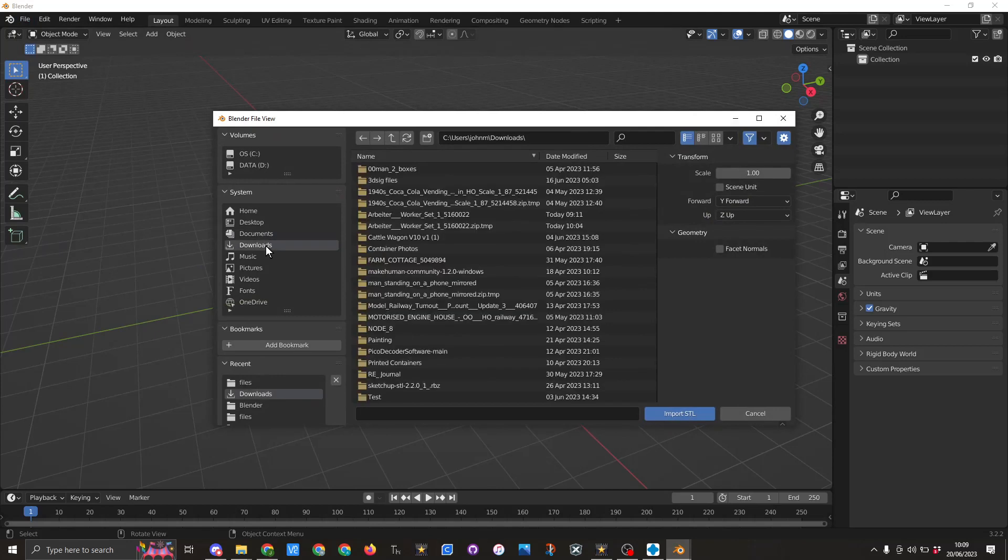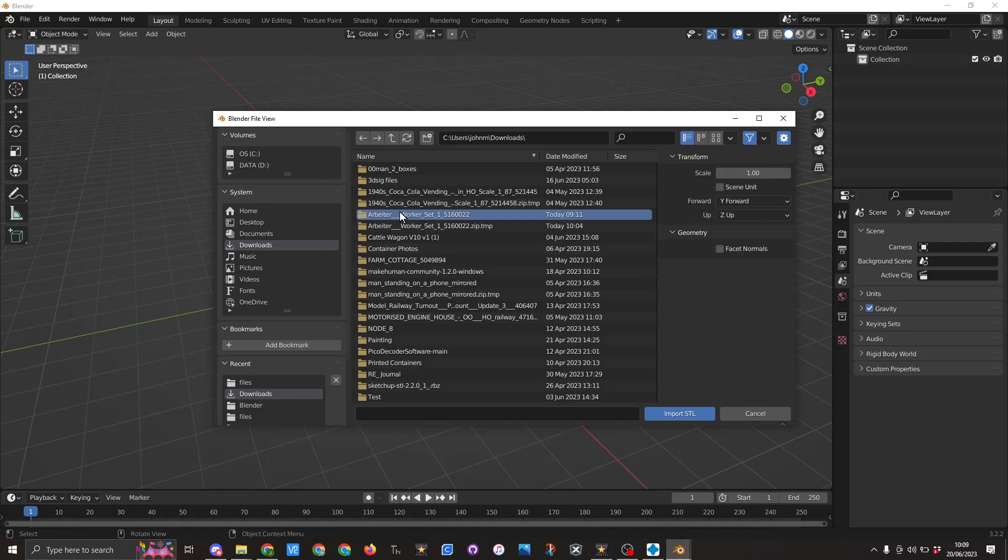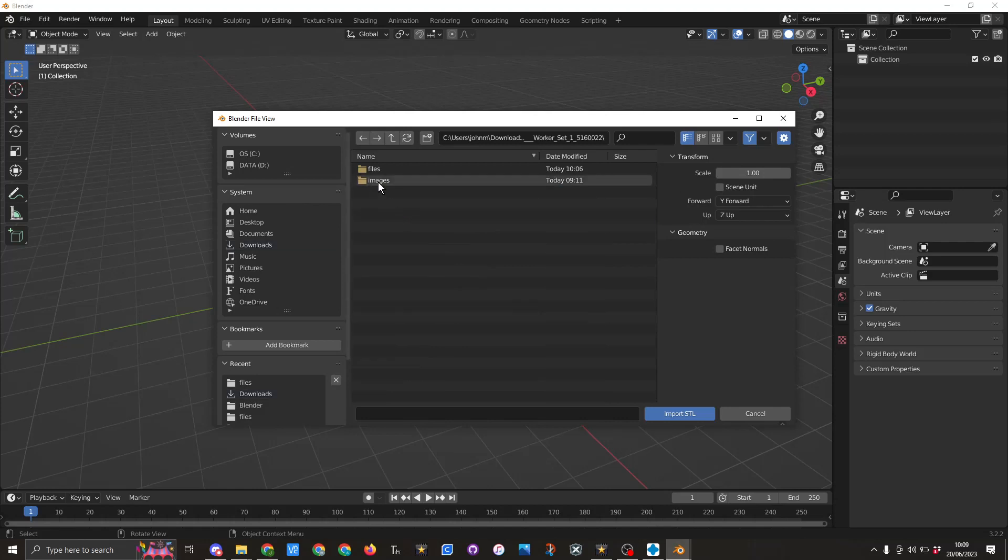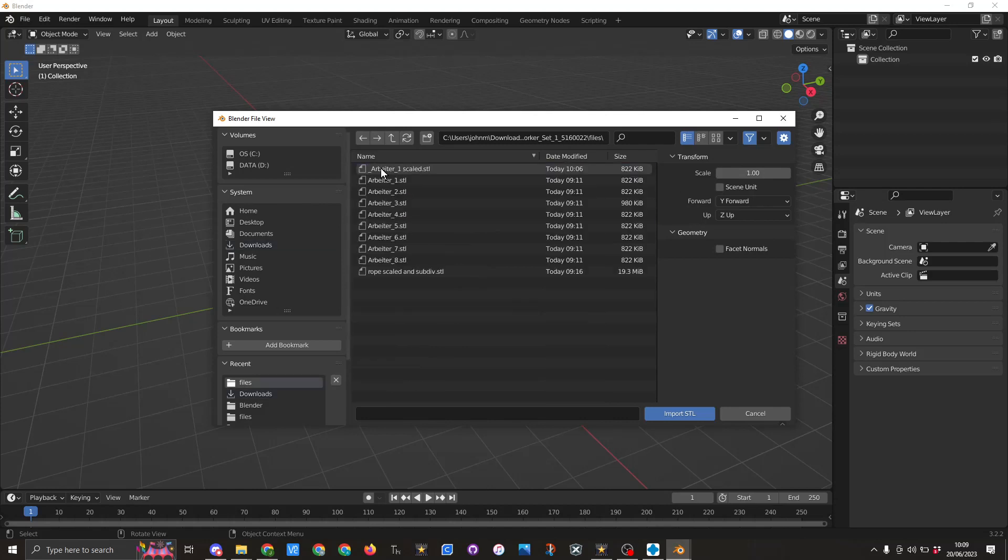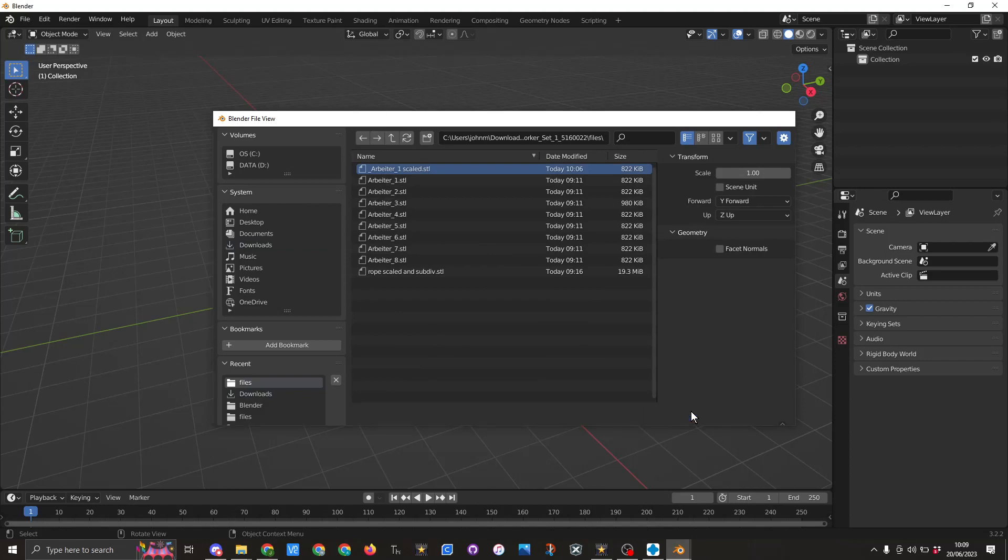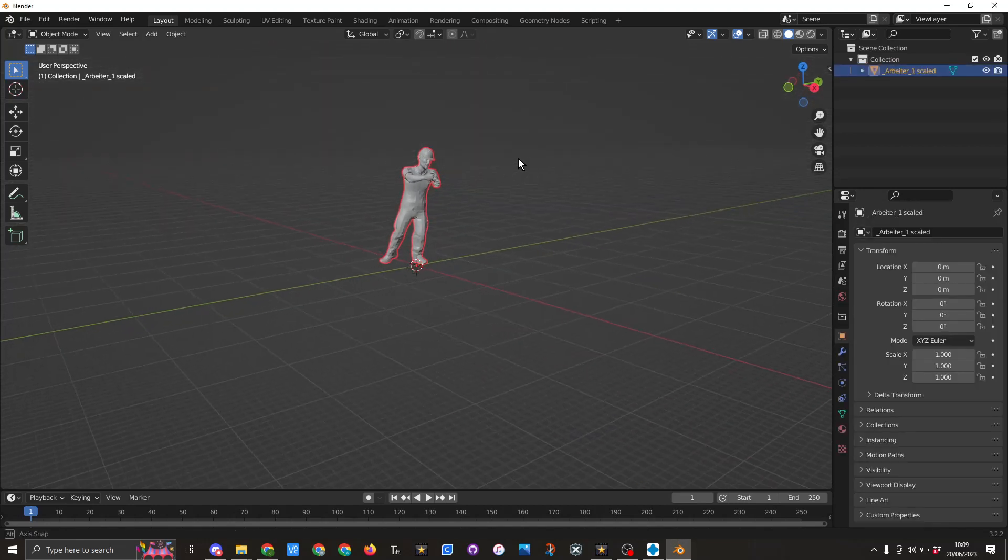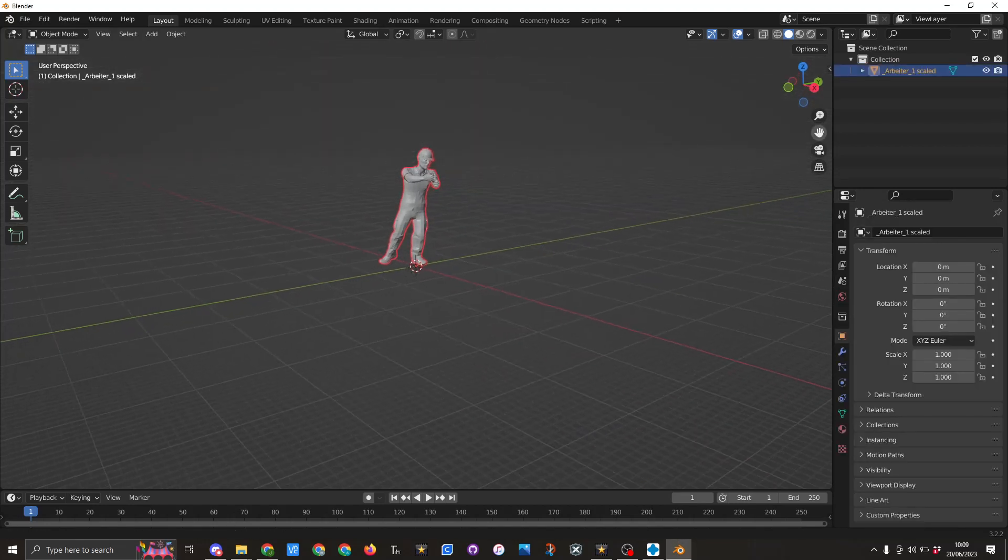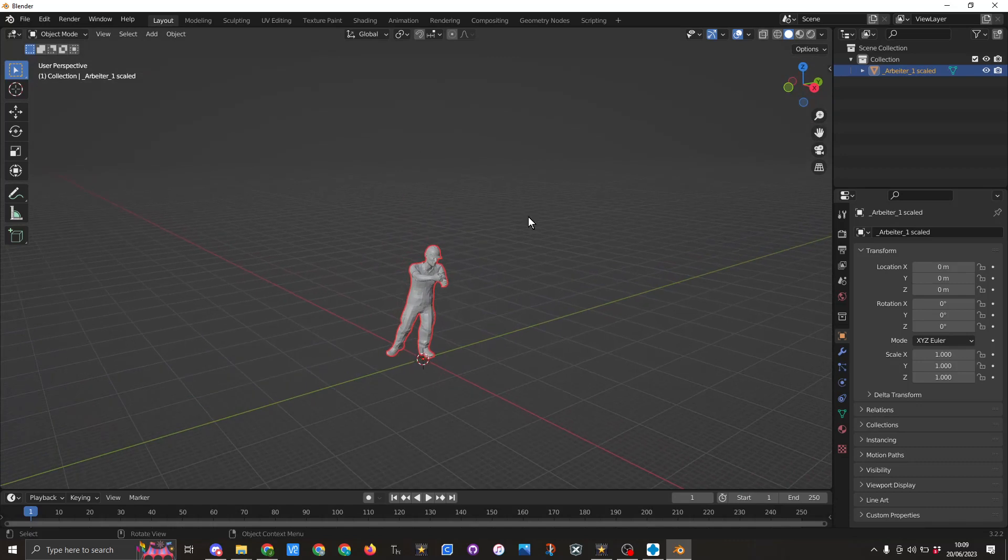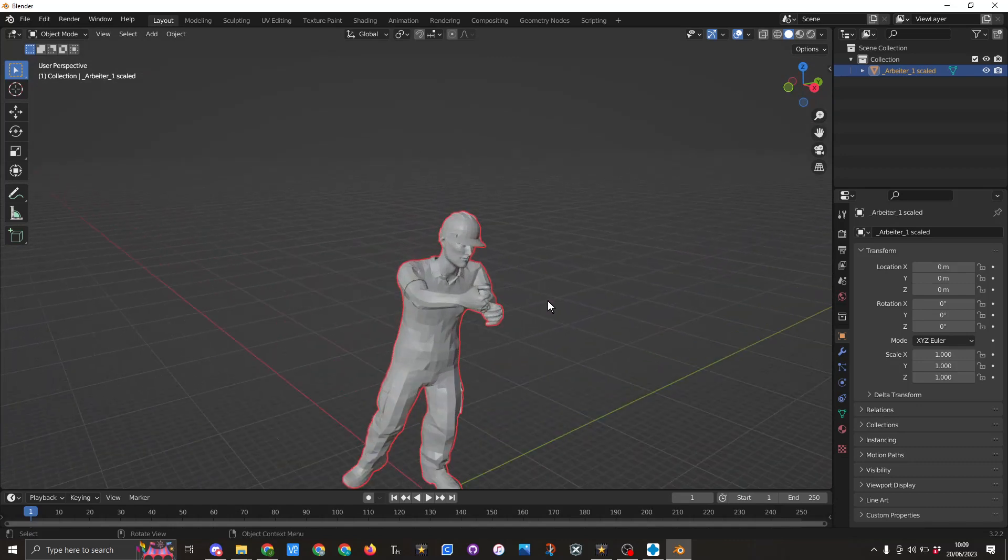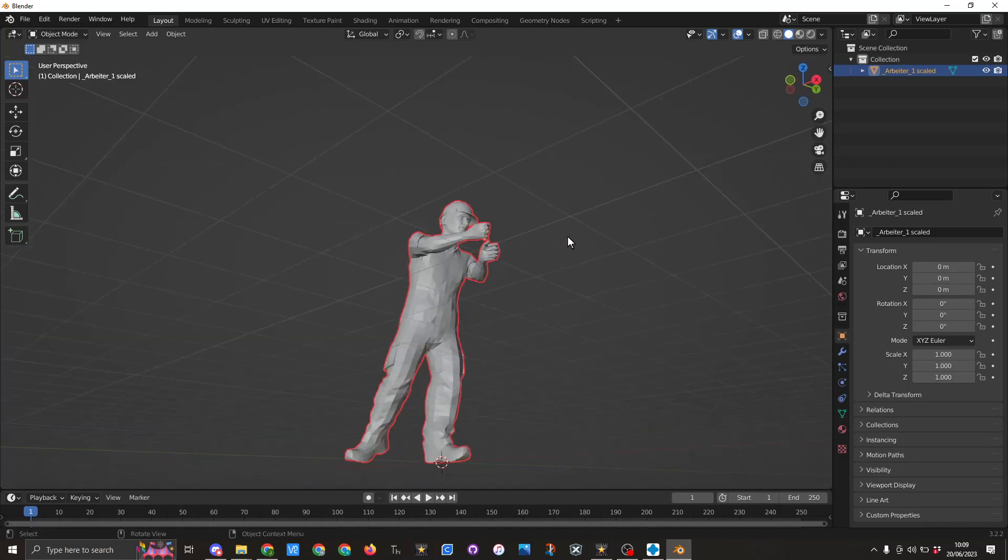Now I know these are in my downloads and they are in set one files and it's scaled. So I will import. Now here in Blender you can see the figure.